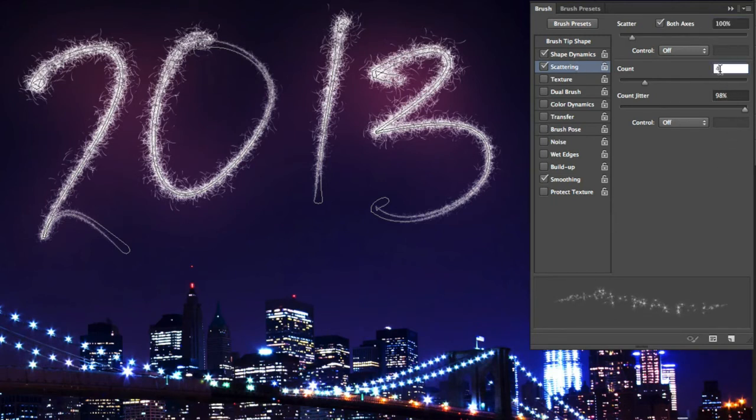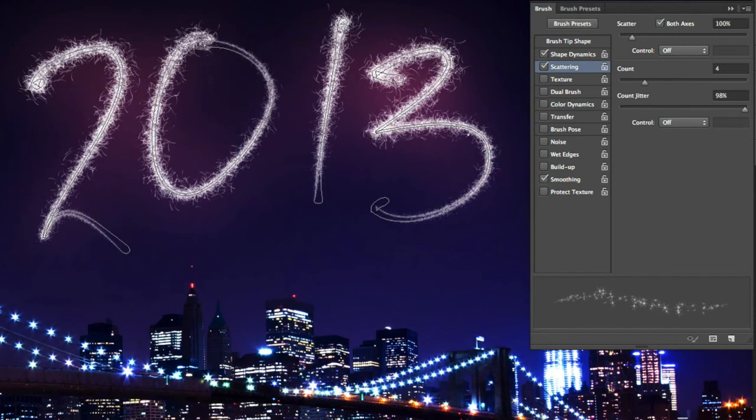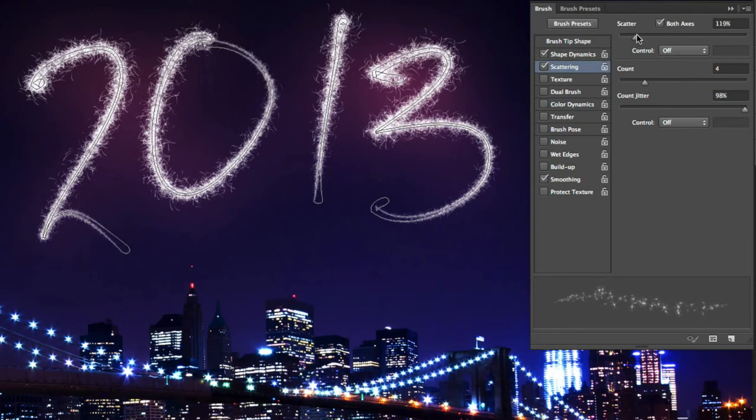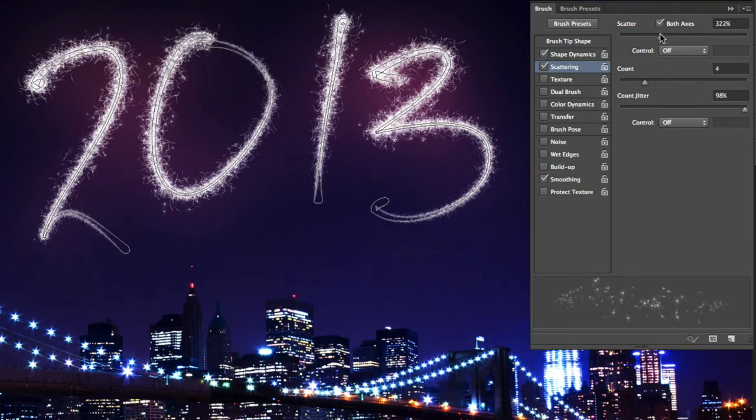Finally, turn on Scattering, but leave the settings as they are for the moment: 100% for the scatter and 4 for the count. Just like before, we need to stroke the path. Because we've already set the stroke options, we can simply press Return or Enter to apply the brush. I'm going to apply it about three or four times and then increase the scattering a touch to add some additional sparkles around the text.